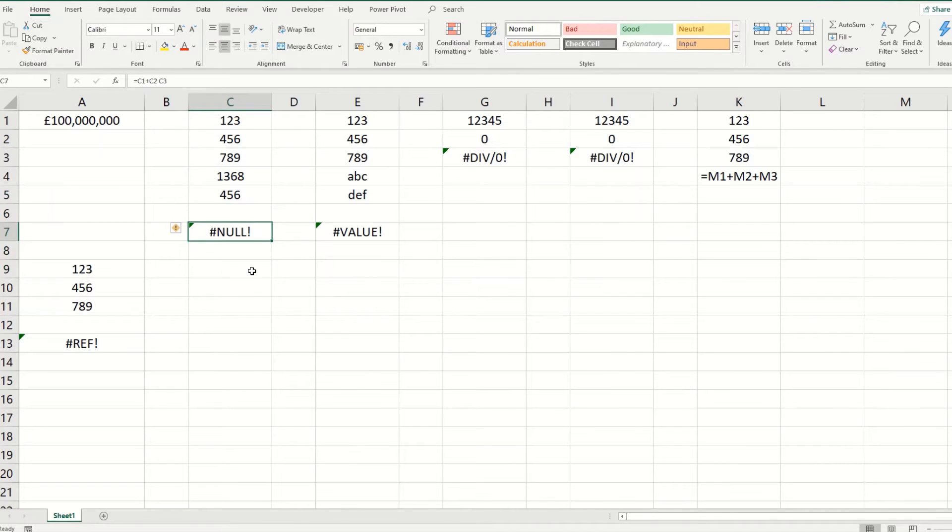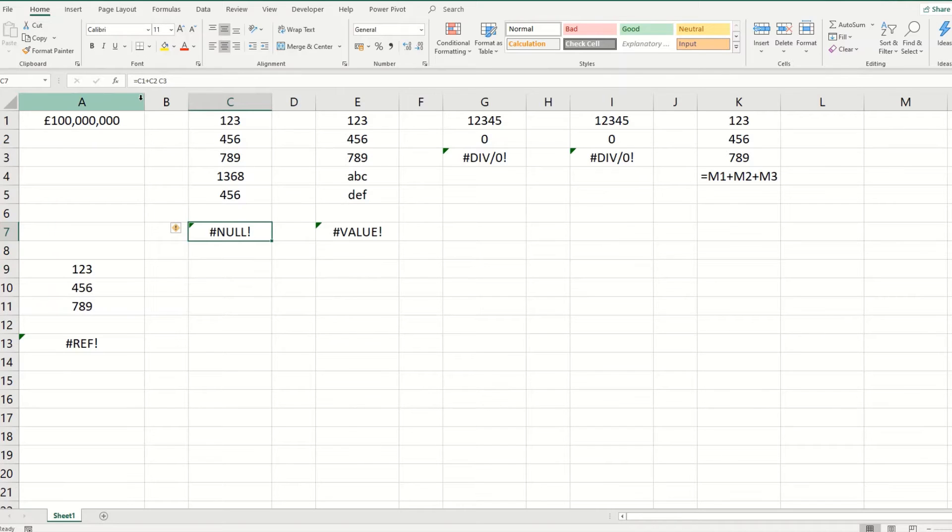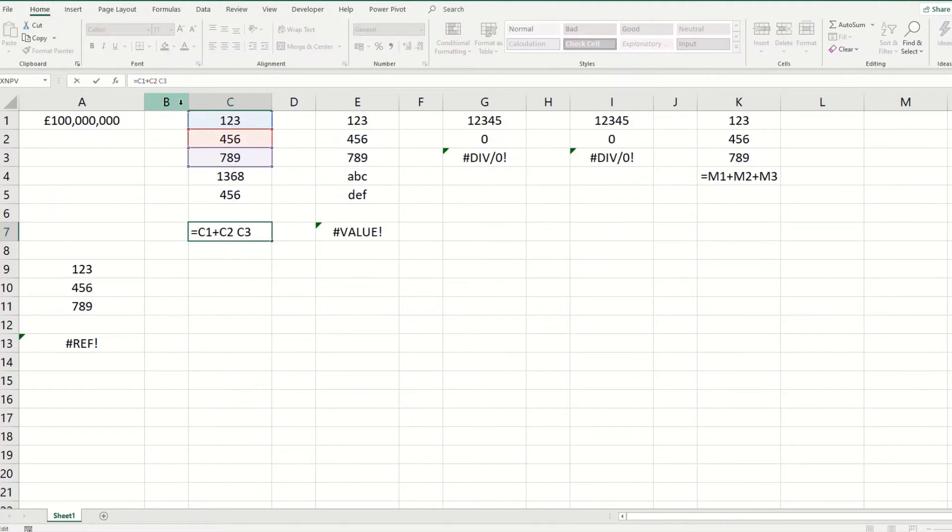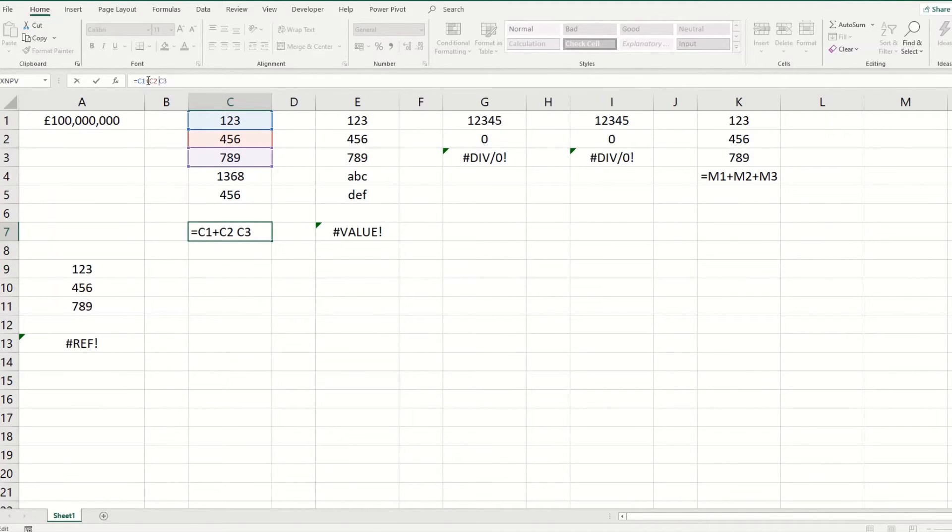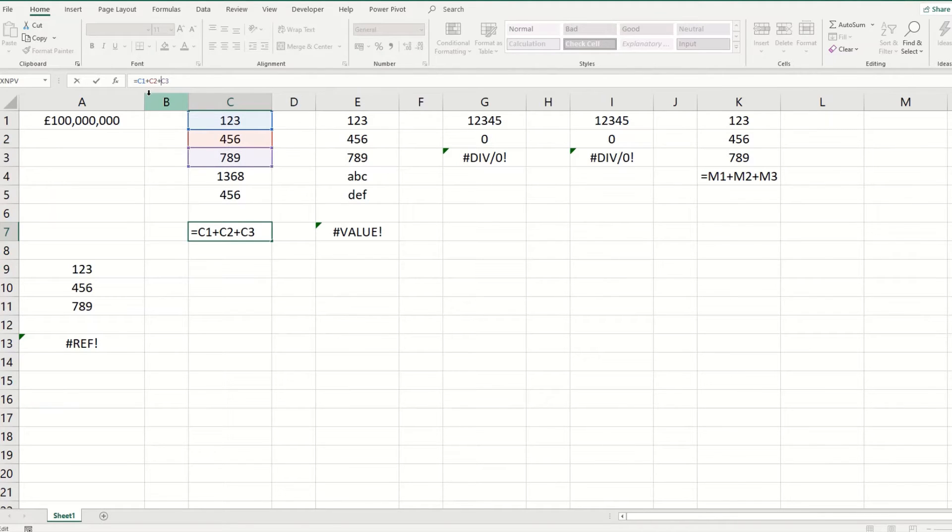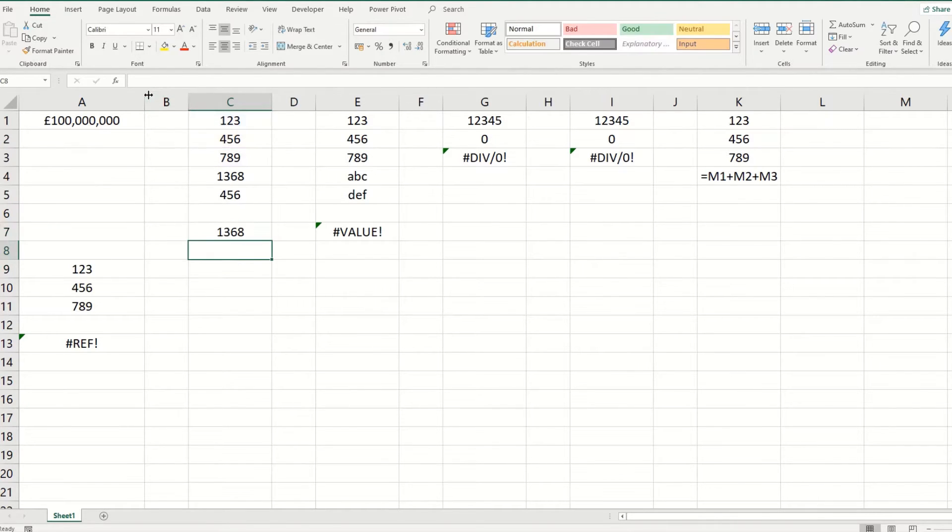In a similar way, you get this null warning when you have an error with the syntax in your formula. So in this instance, you've missed out an operator. So you've missed out a plus sign. So you're trying to add up these three values and there's a plus sign missing. So it doesn't know what to do with the C2 and C3, simply fixed by adding back in your plus sign.